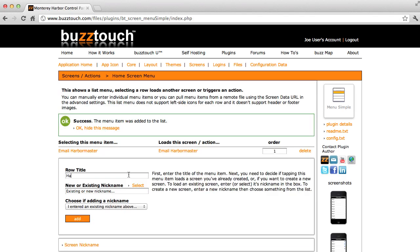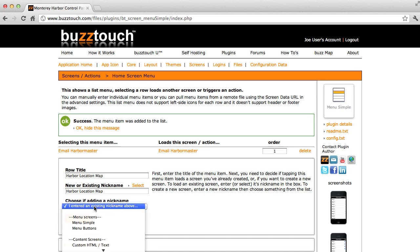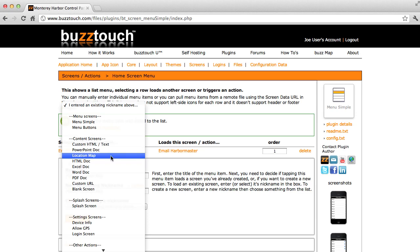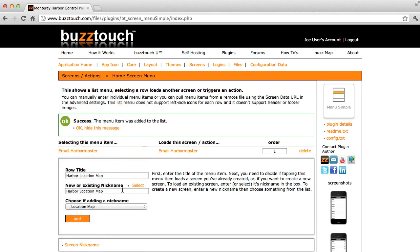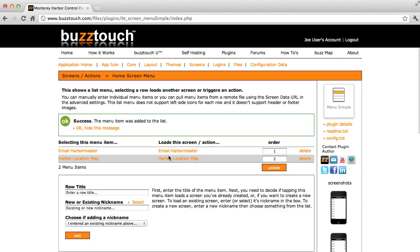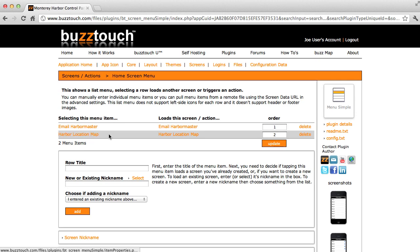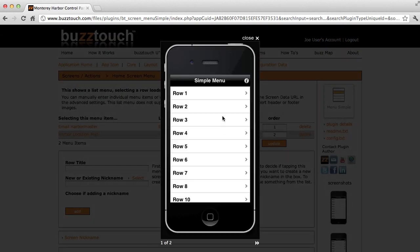Next we'll add a harbor location map to our menu. So we'll add a map plug-in, which is right here, a location map, and we'll say add. So now we have two items on our menu. An Email Harbormaster choice, which will be the top choice, and Harbor location map will be the second choice. If we look at this sample screenshot here, you'll see it's just a simple menu list we're working with. So we will have two rows in this.